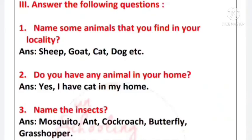Number 2 - do you have any animal in your home? Answer: Yes, I have a cat in my home.